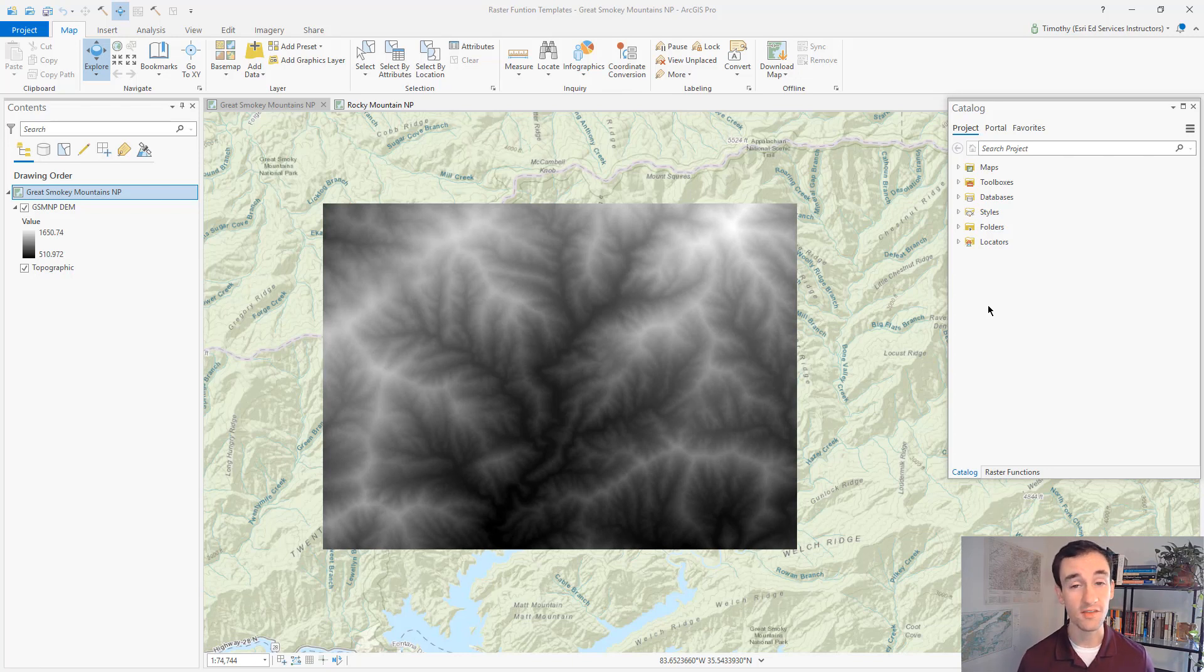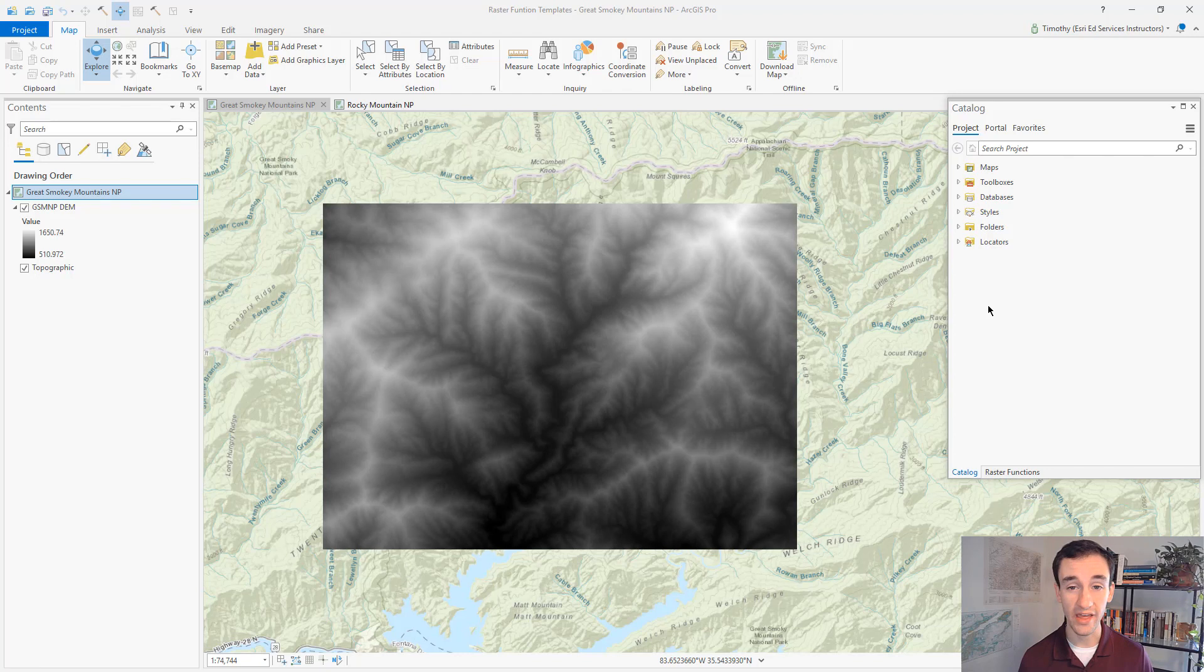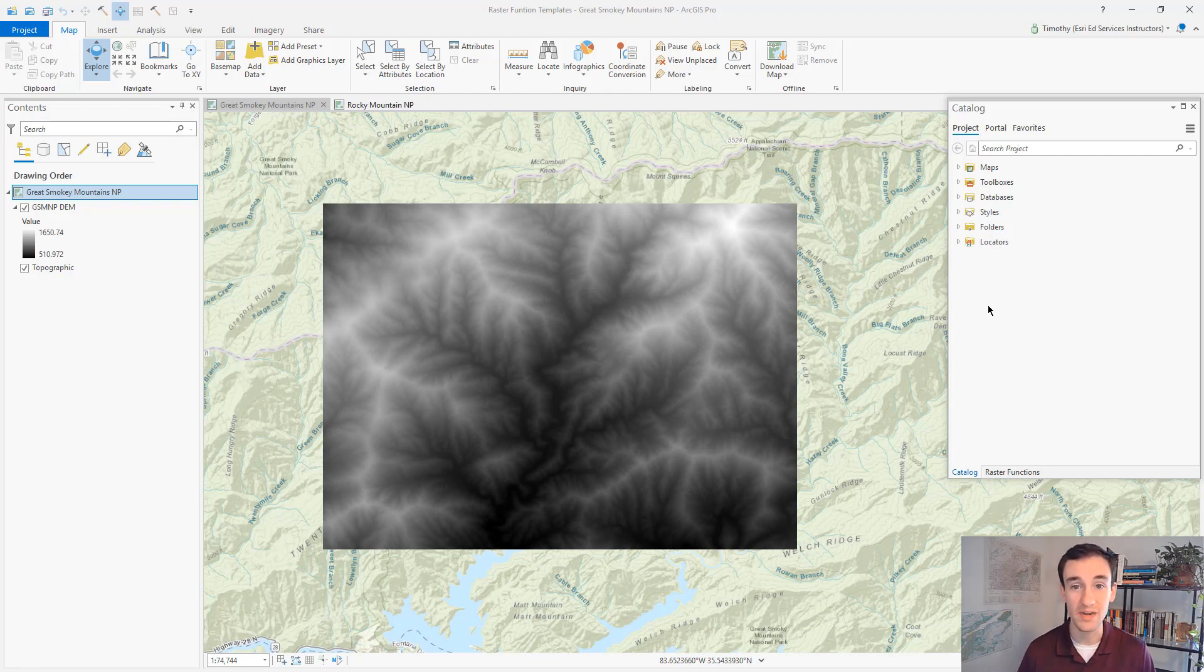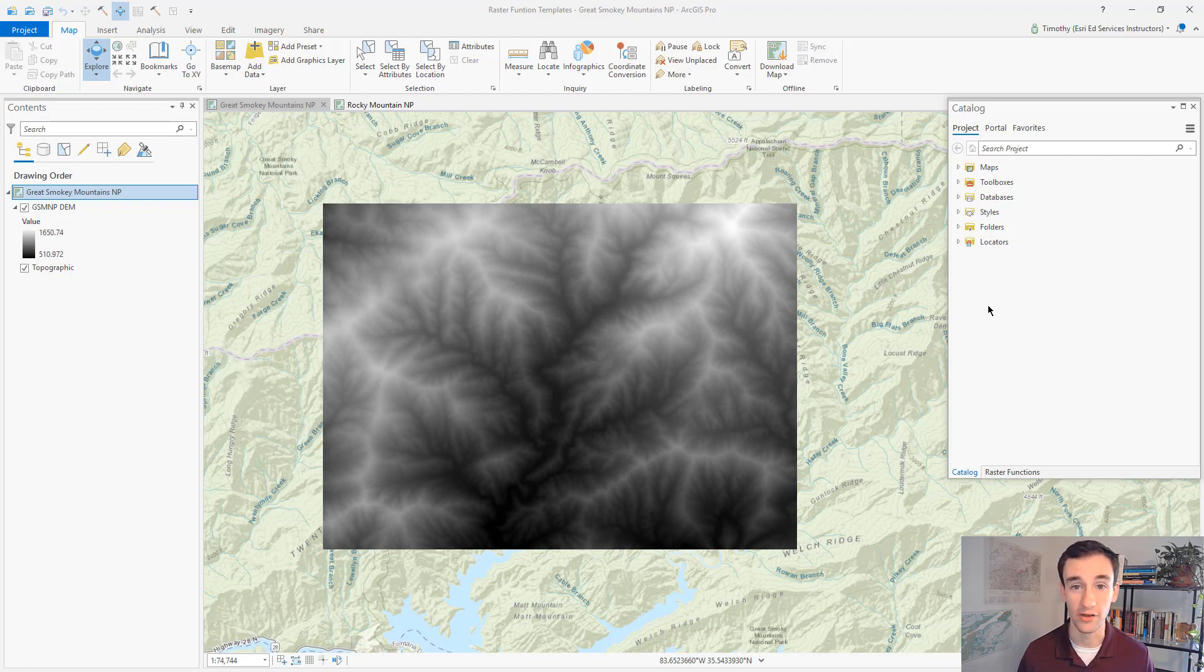In this example, we have a DEM or digital elevation model of an area in the Great Smoky Mountains National Park. Perhaps we've been tasked with watershed delineation, defining the catchment area upstream of a given point along a river.